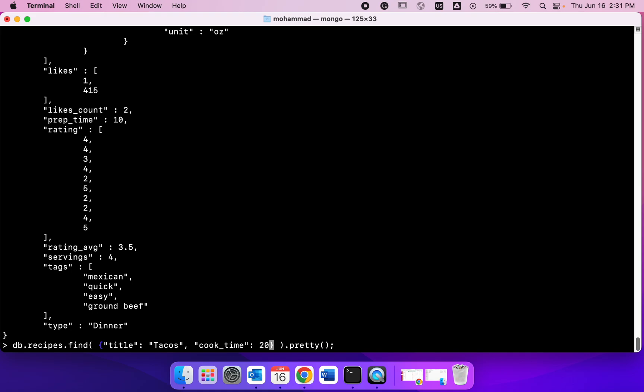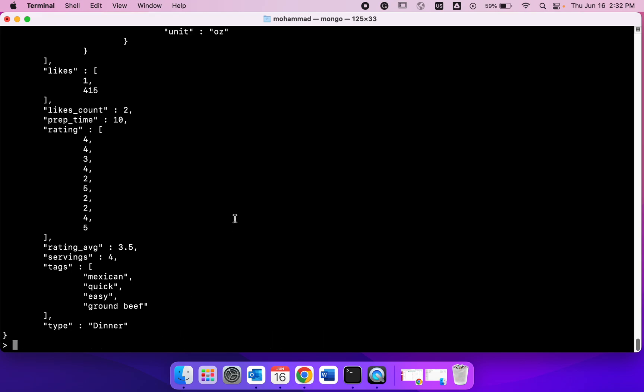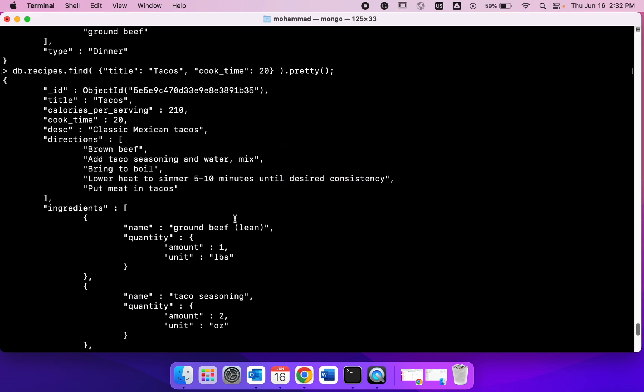Twenty. Right now we just have one document with taco because we are still going to get just one document back which has the title tacos and cook time 20.